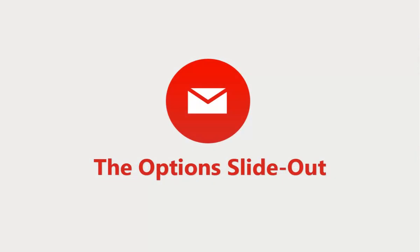In this GroupWise 2014 What's New video, I'm going to demonstrate the Options slide-out, a context-sensitive menu that keeps your view clear while putting many useful options at your fingertips.